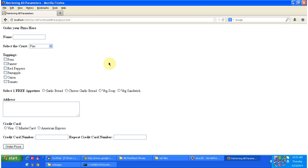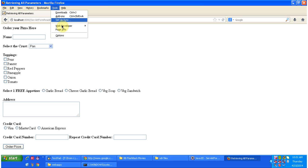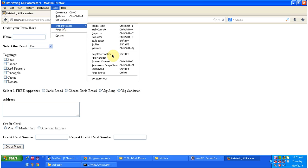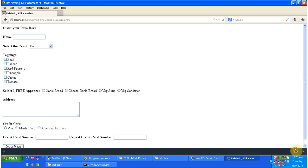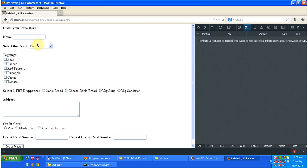Before that, what I will do is I will enable the web developer toolbar. Now I am going to enter the values in pizza order form.